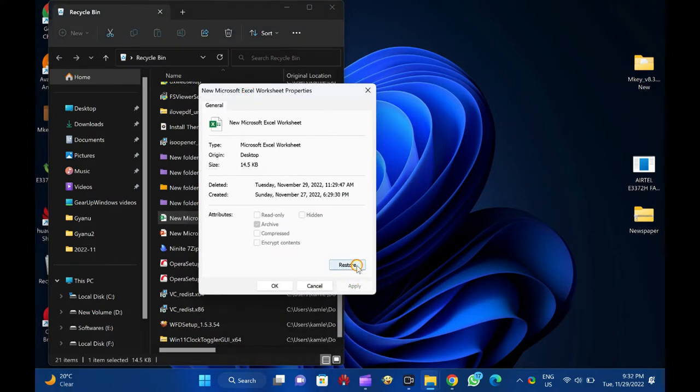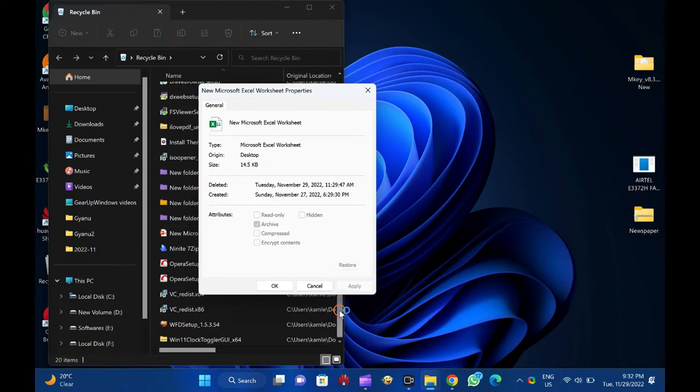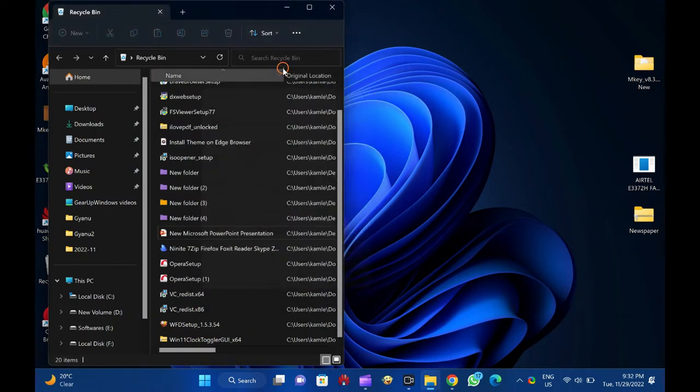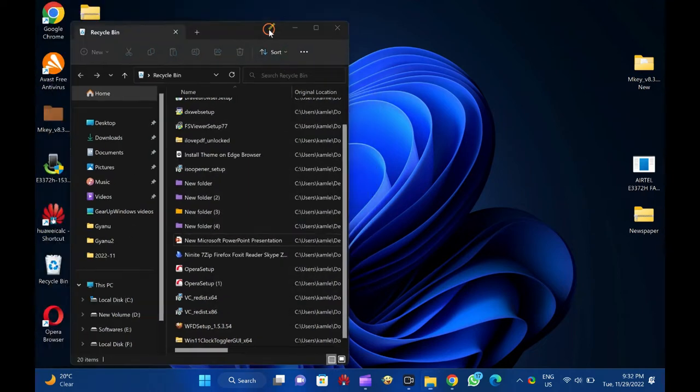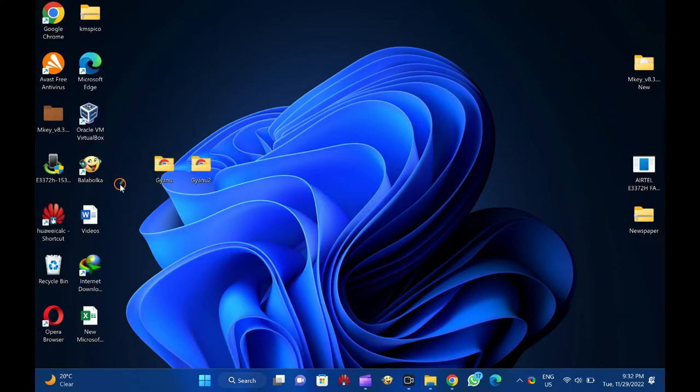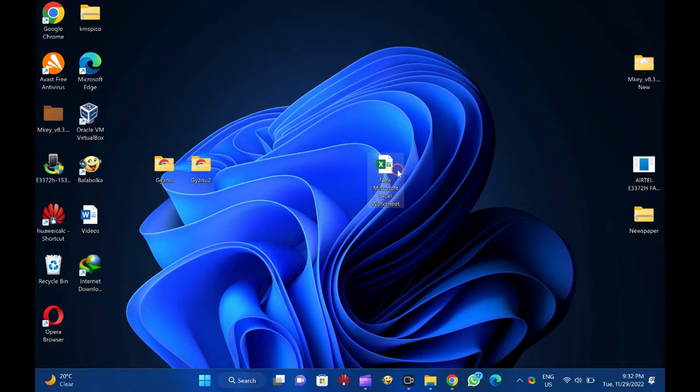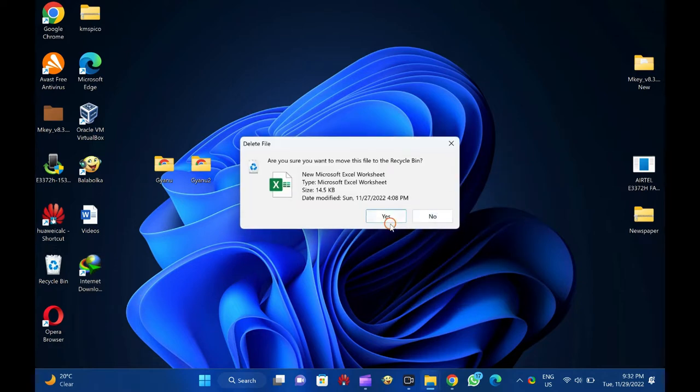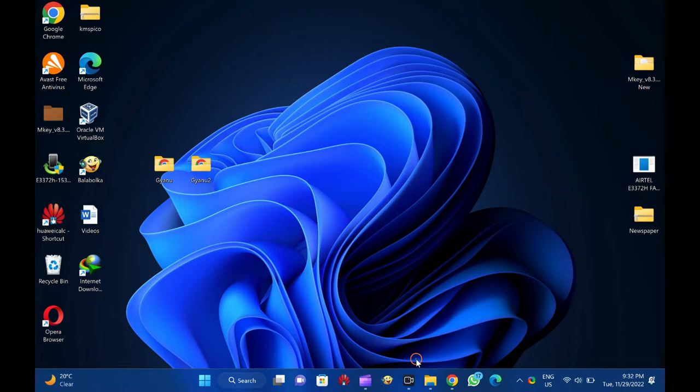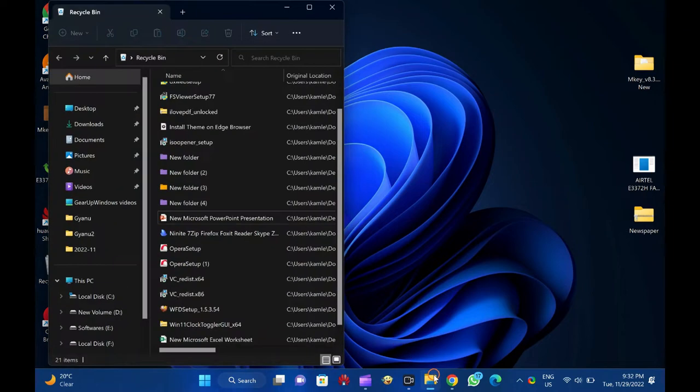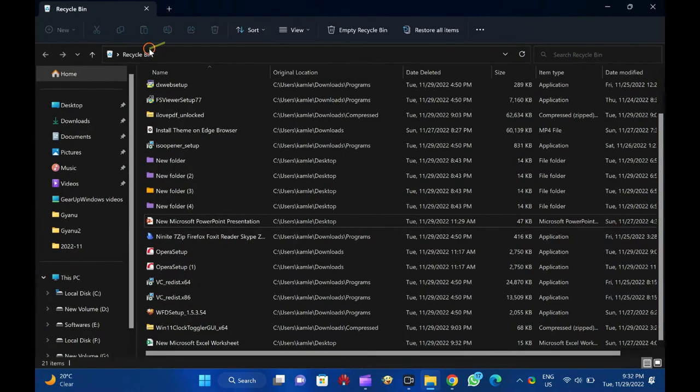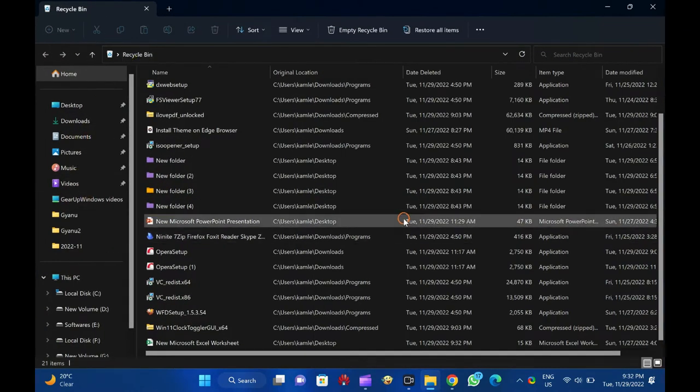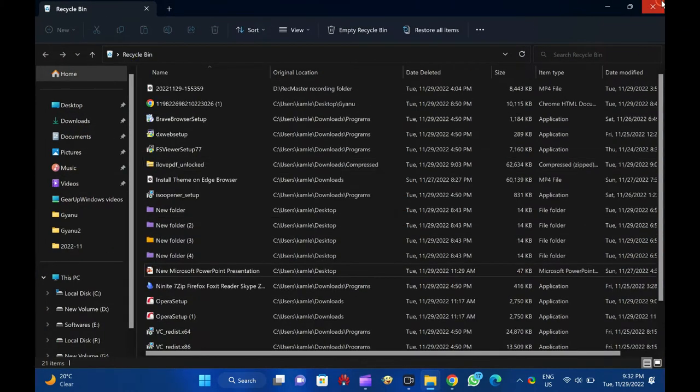Until a user does not empty the recycle bin, deleted items are not permanently removed from the hard drive. All these deleted files or folders get stored in the recycle bin. Recycle bin allows you to recover and restore all deleted files to their original storage location.